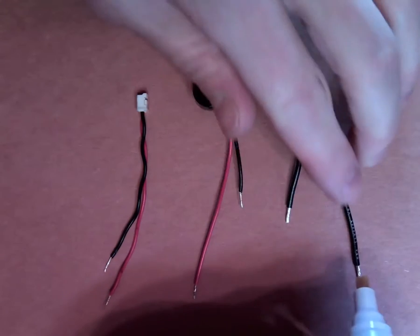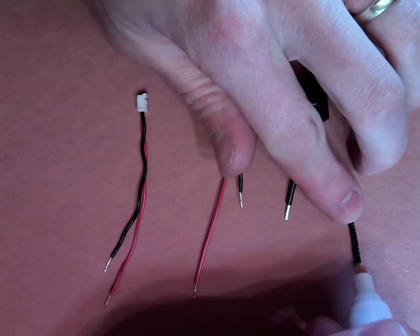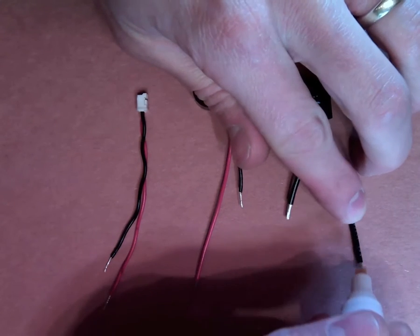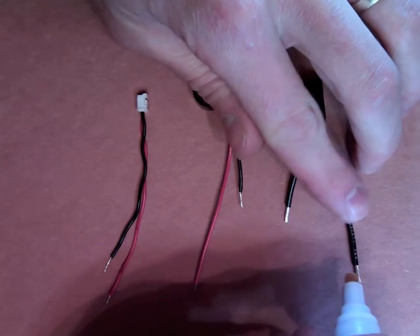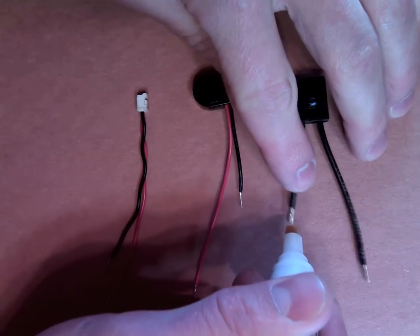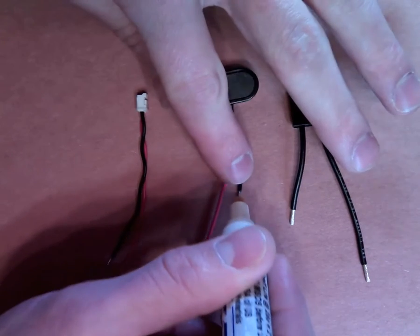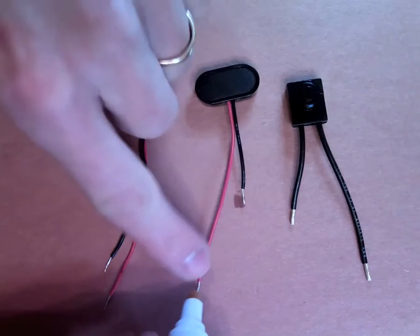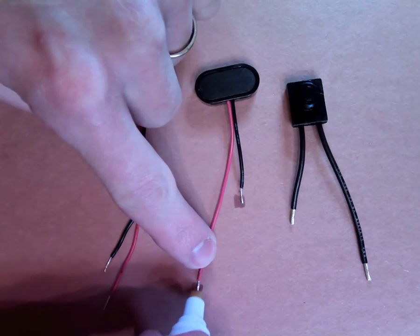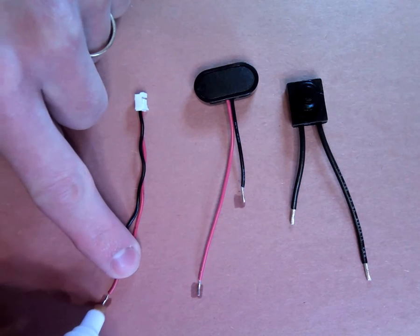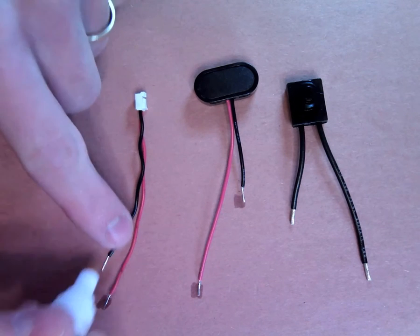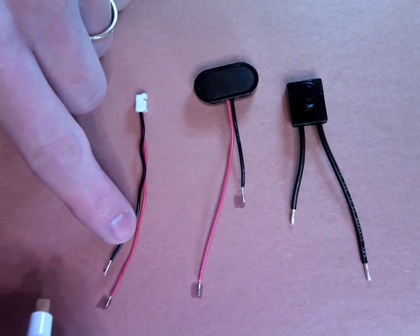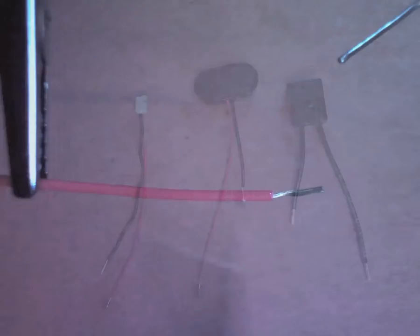Once you've cut and stripped the leads for each component, apply a little bit of flux to the bare metal. When you heat it up while you're applying the solder, the flux will actually clean impurities off the wire so that the solder sticks better.